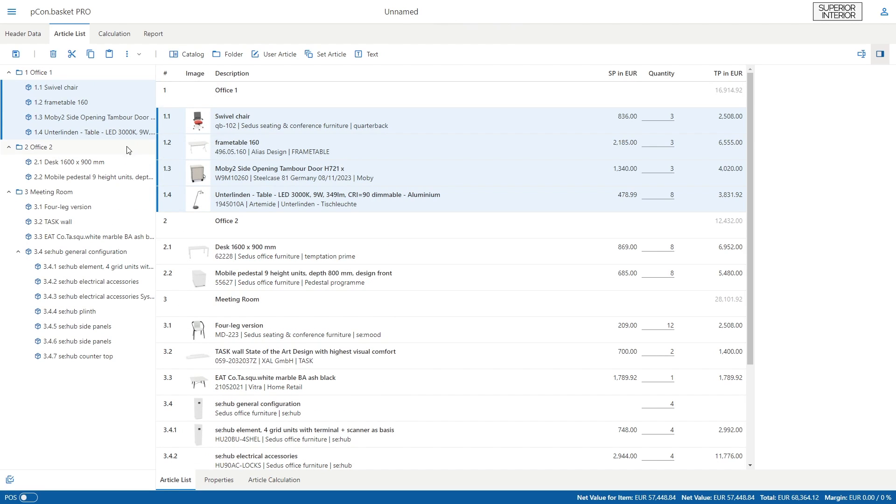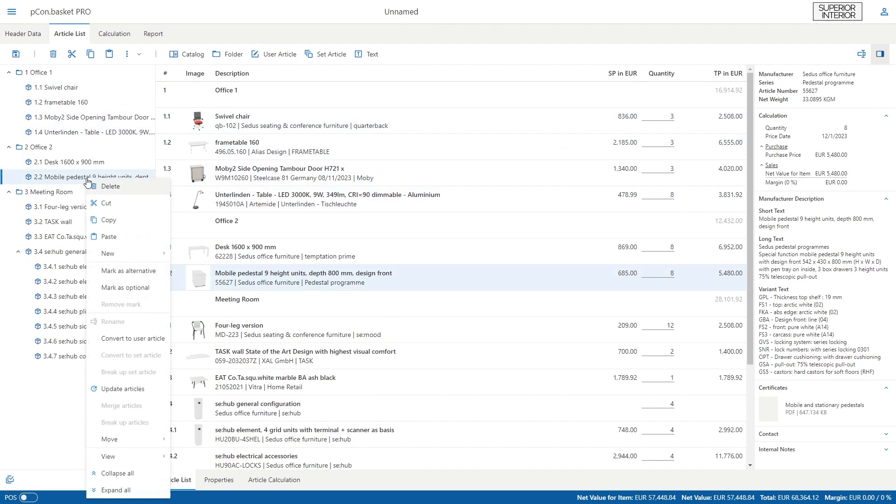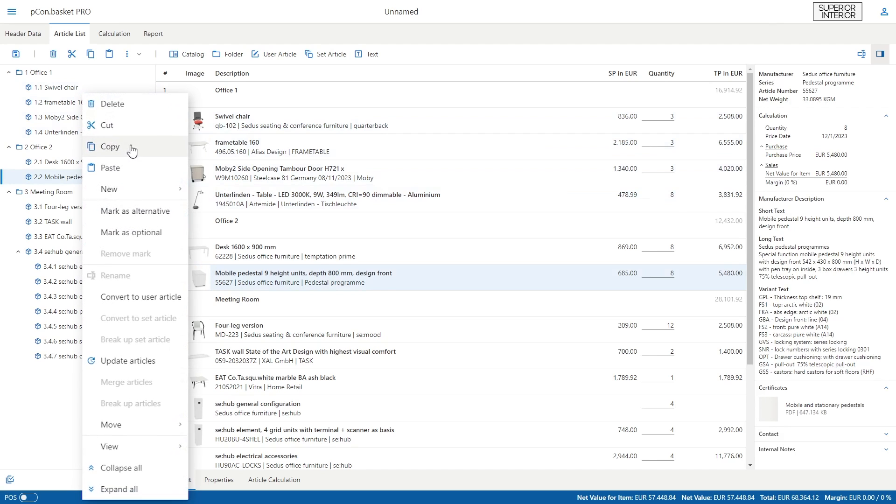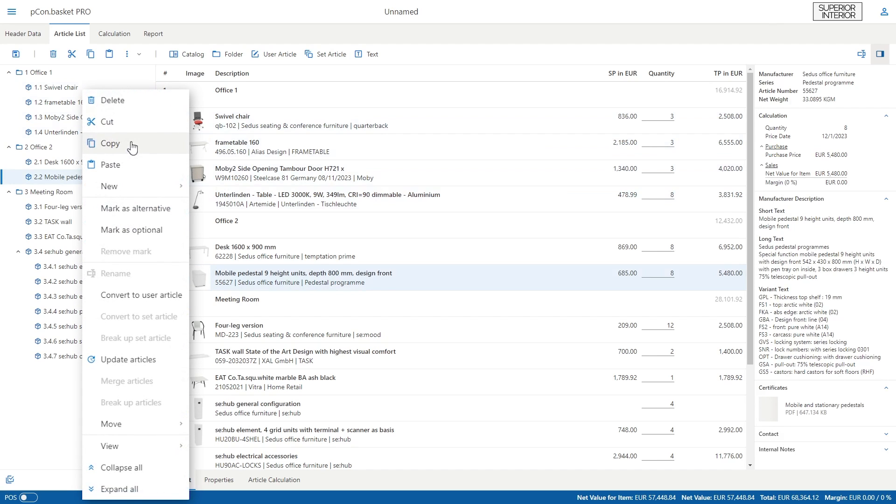Right click on an article to open the context menu. Here, you can copy articles or mark them as alternative or optional positions.